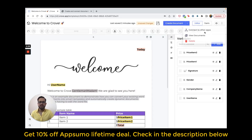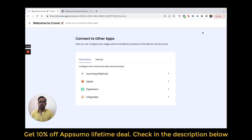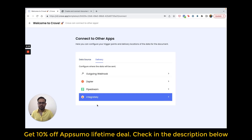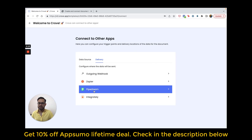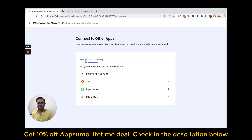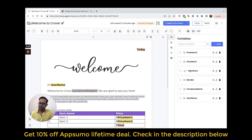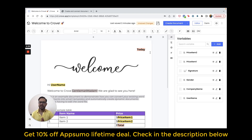Similarly, to deliver the created document to another application, you can go to the Delivery tab and find outgoing webhook, Zapier, Pipedream, and Integrately. So this is how you create your template, variables, logical conditions, and expressions in Crove, and connect it with other applications to automate your documents. I hope this video has helped you, and now you will be able to automate your documents and save your time. Thank you very much.